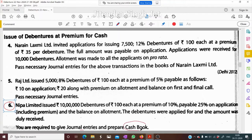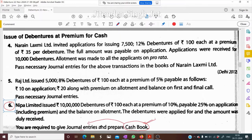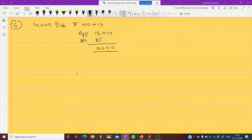In this question we are going to prepare a cash book. When preparing a cash book, the entries related to cash transactions do not need separate journal entries — they go directly in the cash book. So let me start with journal entries and then the cash book.